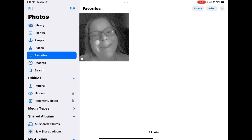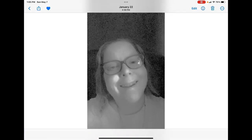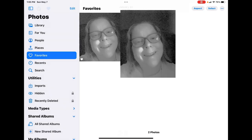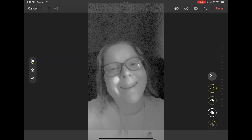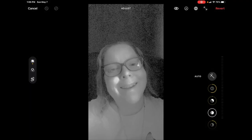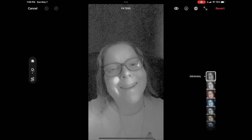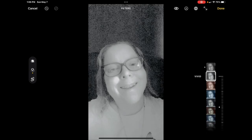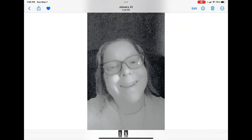You can make these vintage photographs look a little bit different by adding some filters. I'll select the duplicate, tap on edit, select filters, and you can select vivid. That makes it look a little bit different. Tap done.